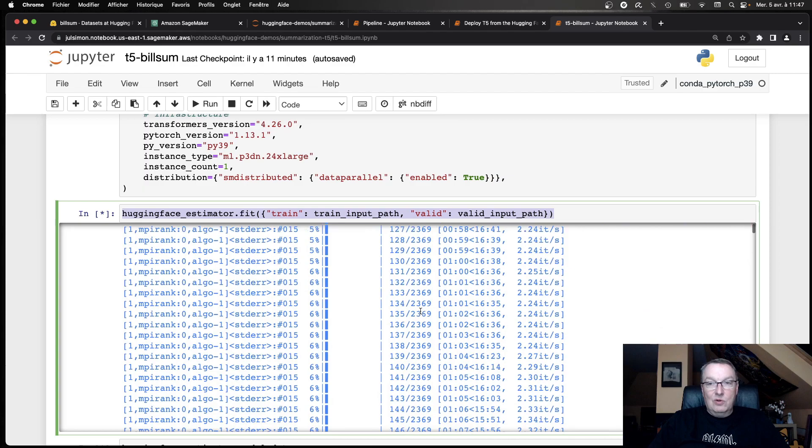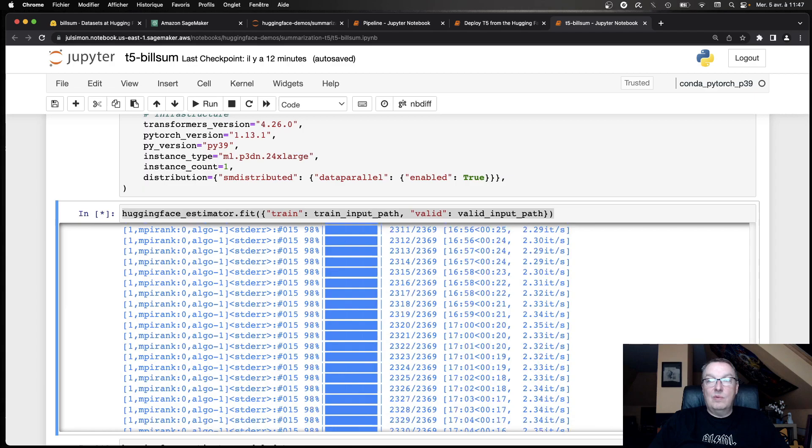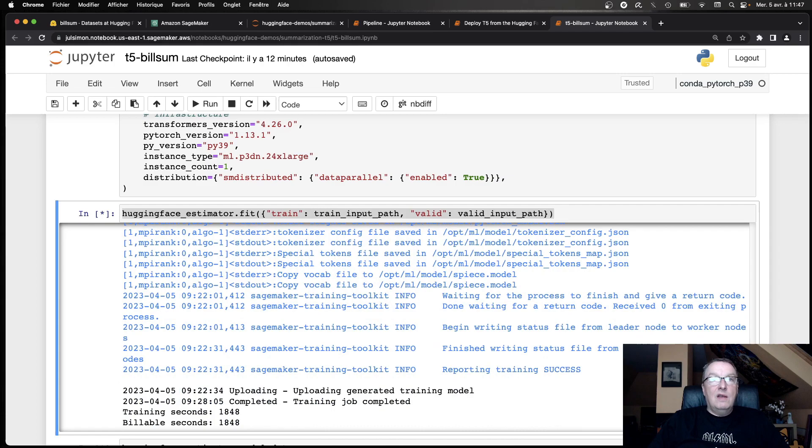And then I just call fit, passing the training, the location of the training set, the location of the validation set, and off it goes. So it creates the instance, it downloads the dataset from S3, downloads the training container for hugging face, PyTorch 113, et cetera. And then it gets everything going. So we have a long training log, so let's just go to the end of that. All the way down. Then we can see, of course, we can see evaluation running here as well. We can see the generation stuff happening.